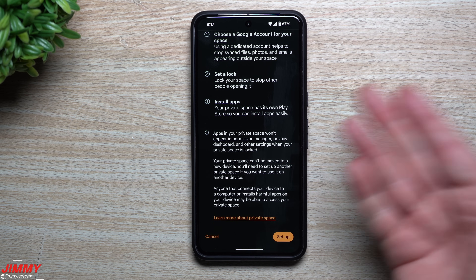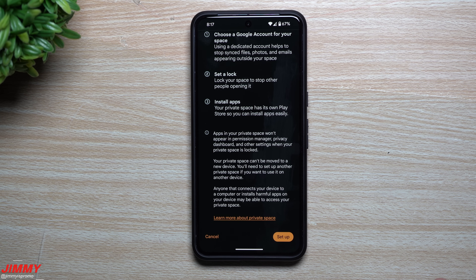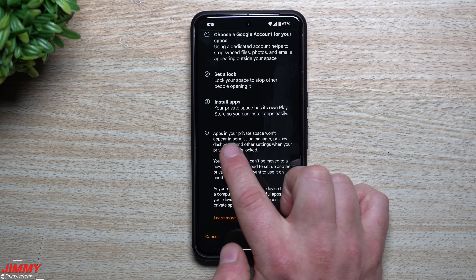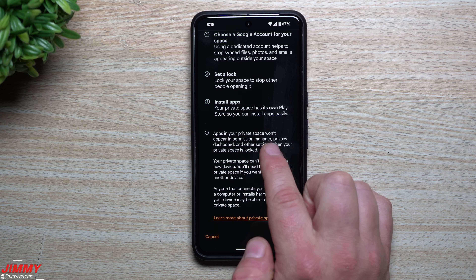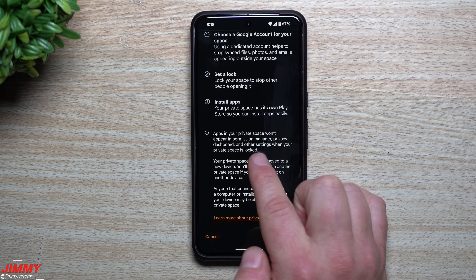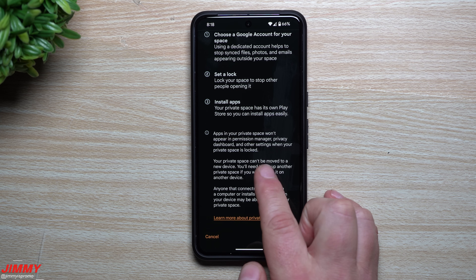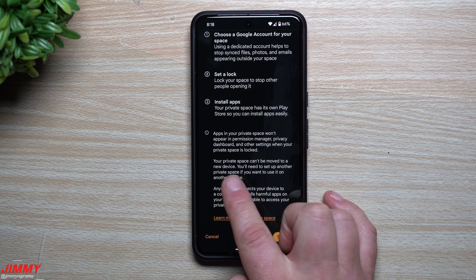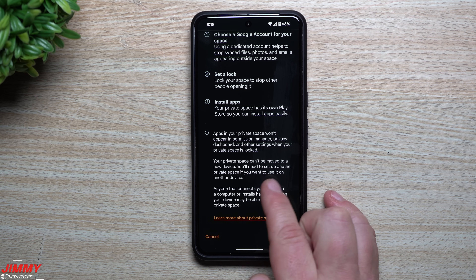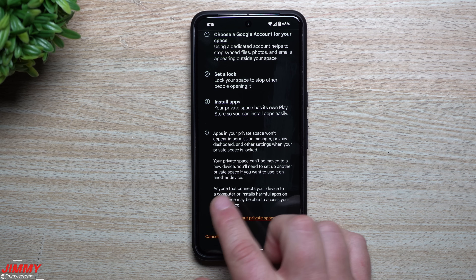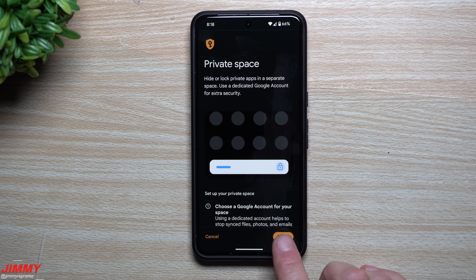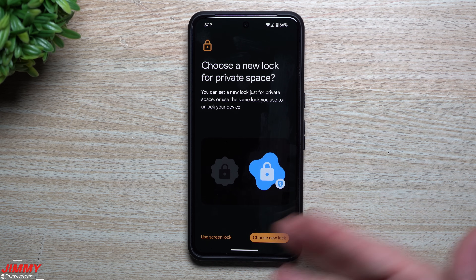The apps in your Private Space are completely separate from what you see on the main part of your phone, very similar to Samsung's Secure Folder. Apps in your Private Space won't appear in permission manager, privacy dashboard, and other settings when your private space is locked. Your Private Space can't be moved to another device — you'd need to set up another one if you want to use it on a different device.